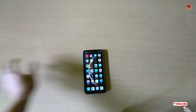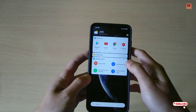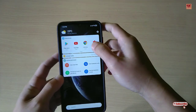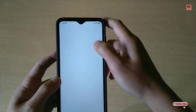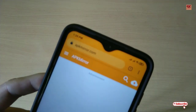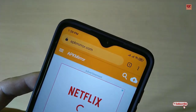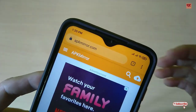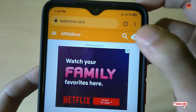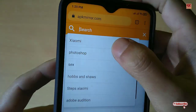So how can you get it? In this video I will show you, so without further delay let's begin. First of all, you need to open any web browser and go to the website apkmirror.com.